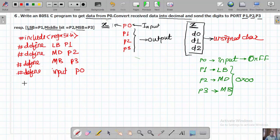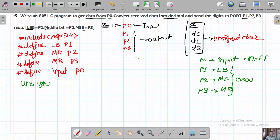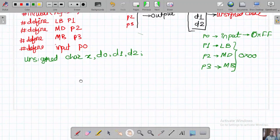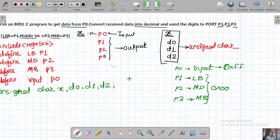Now declare the variables. We need unsigned character variables to hold the input value X, the LSB digit D0, the middle digit D1, and the MSB digit D2. Now let us begin the programming logic.